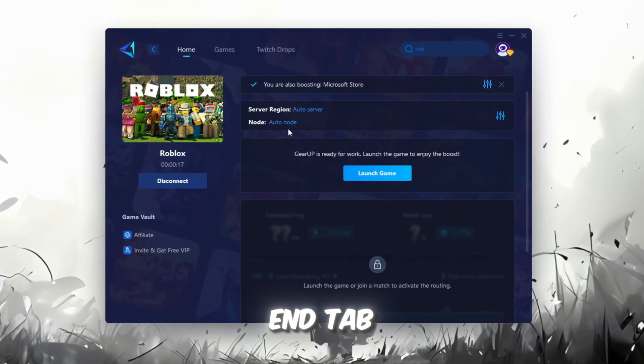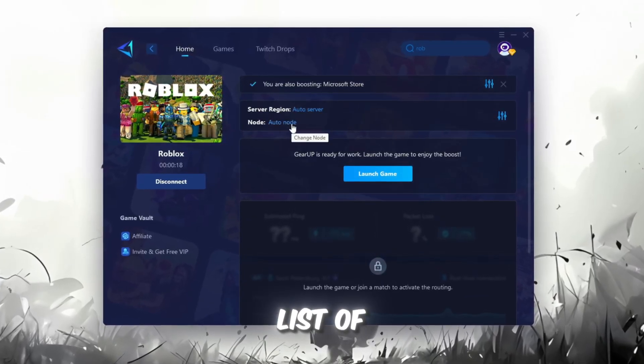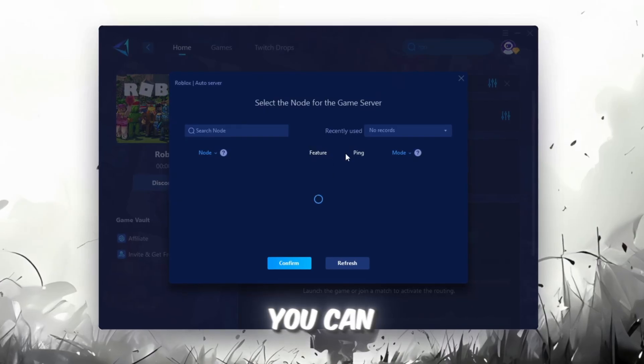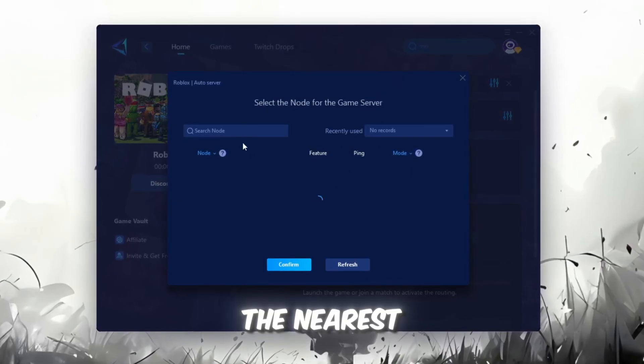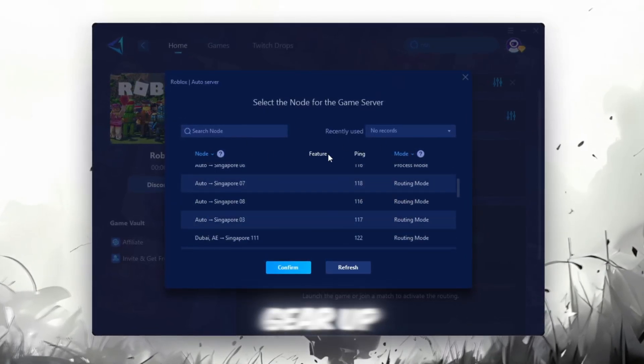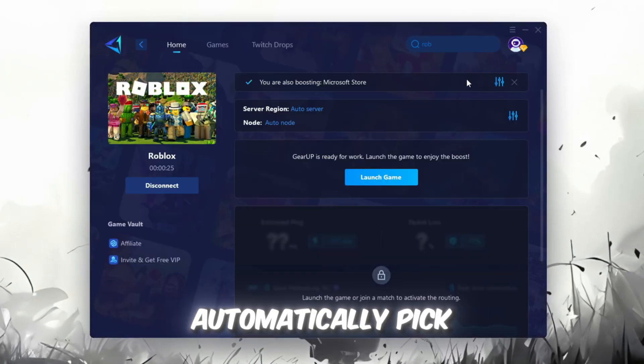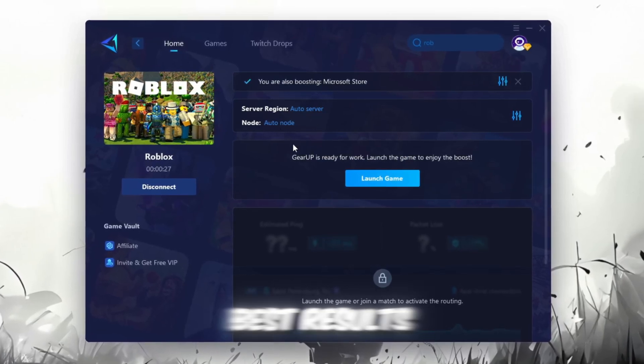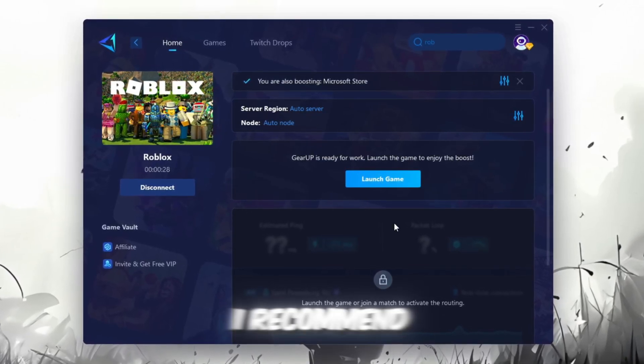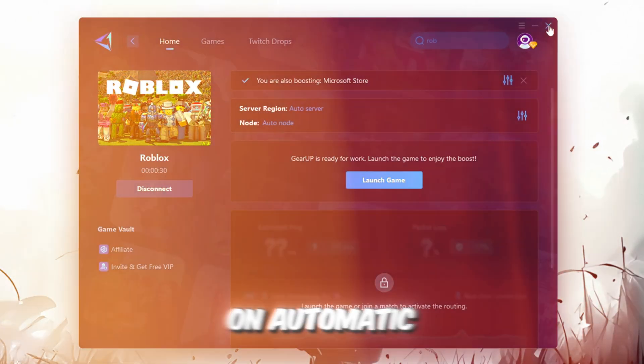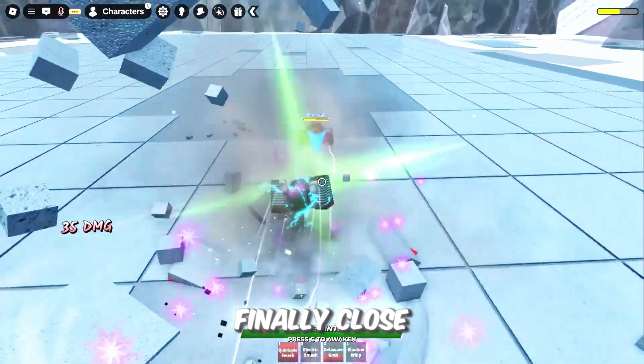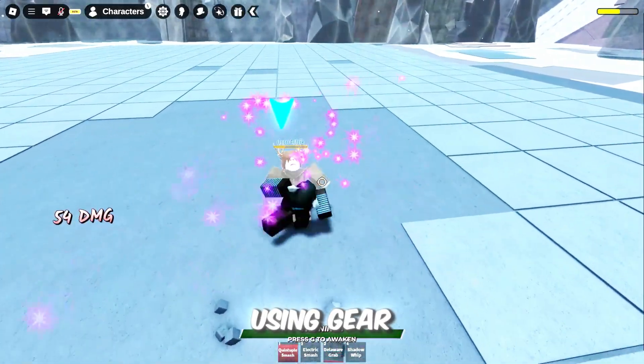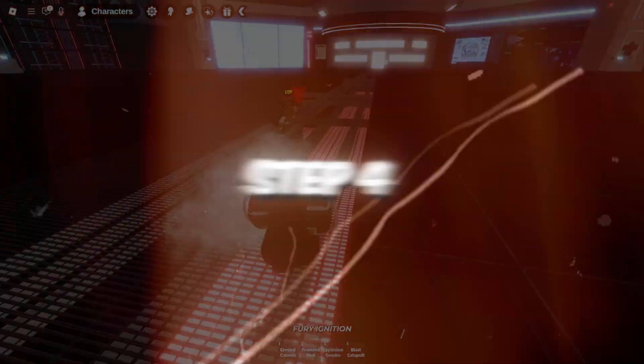Now, go to the End tab where you'll see a list of servers available in your region. You can either choose the nearest one manually, or let Gear Up automatically pick the best option. For the best results, I recommend keeping it on automatic. Finally, close the window and launch your game using Gear Up Booster.